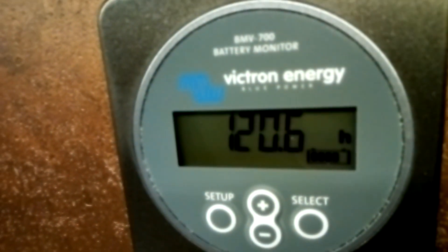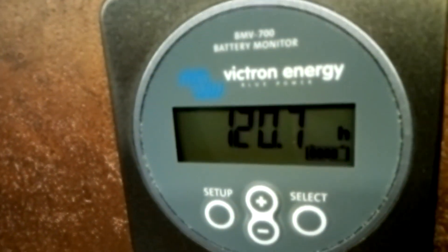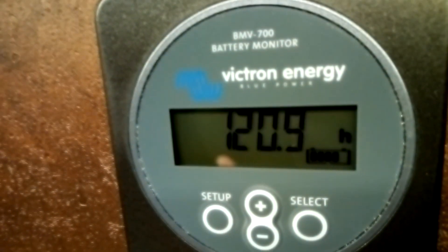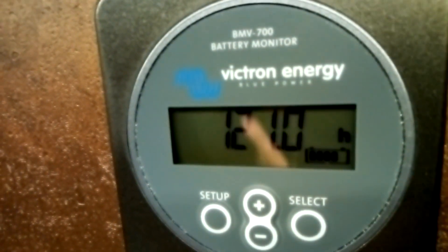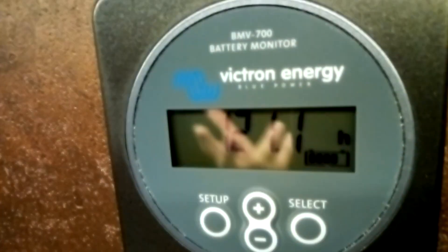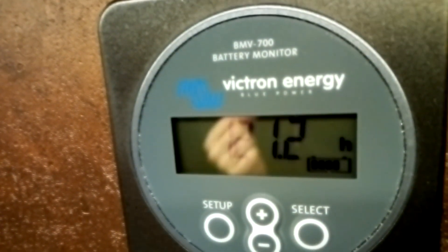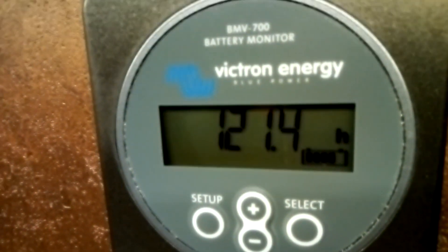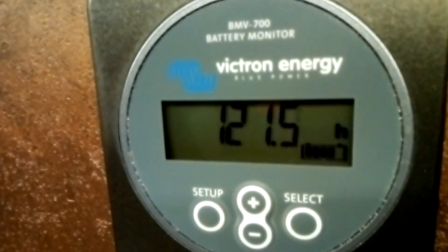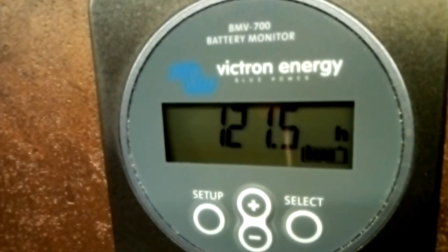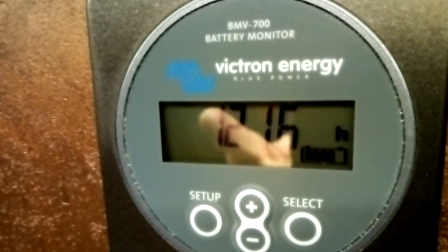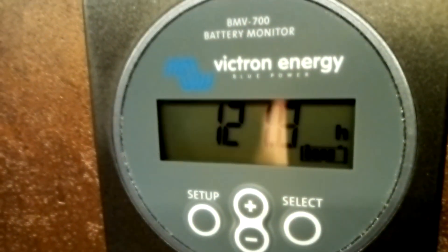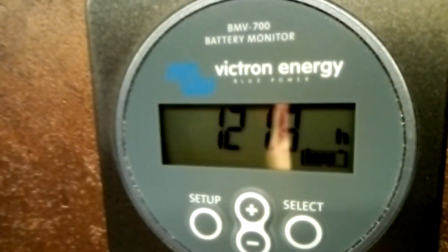I bought this older Victron version cheaper on eBay — no Bluetooth or anything like that. If you have ideas on how to improve a Hall sensor-based battery monitor, leave the info in the comments. Thanks for watching and see you in the next video.